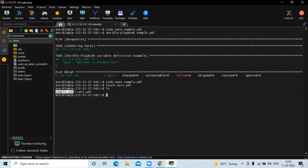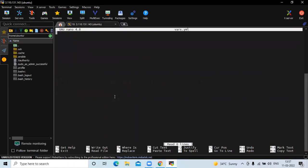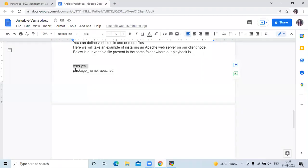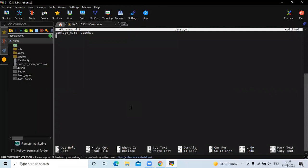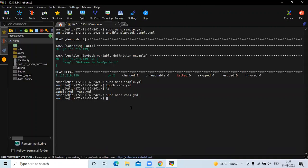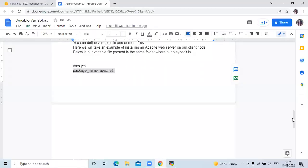Create the file using: touch var.yml. Running ls, you can see sample.yml (our playbook) and var.yml (our variable file). Now open it with: sudo nano var.yml. Here we are going to declare the variable package_name with the value apache2, because we are installing apache2 on the client machine. Save the file and exit.